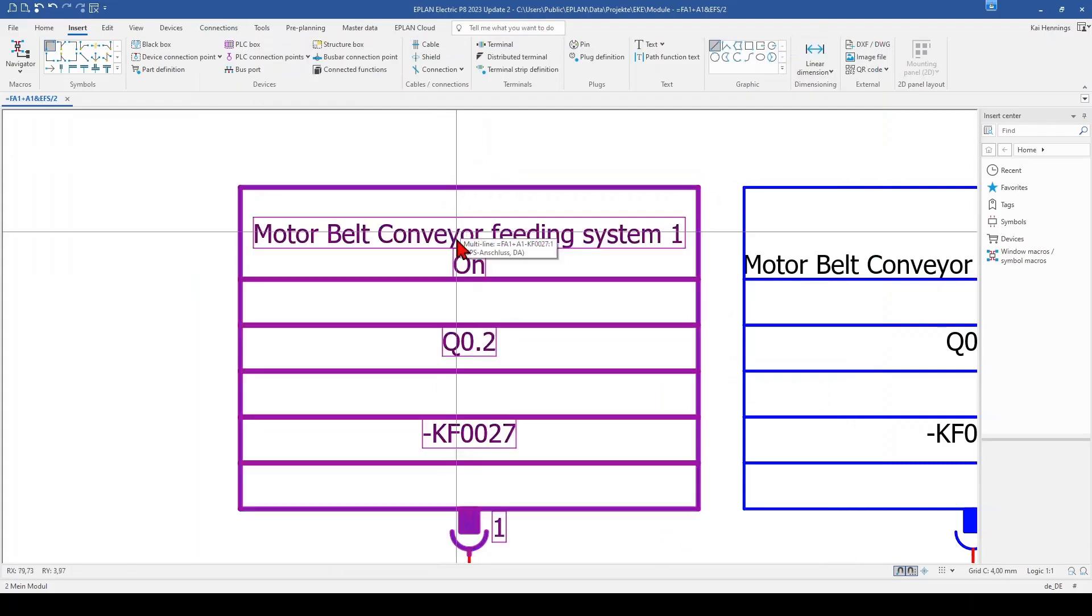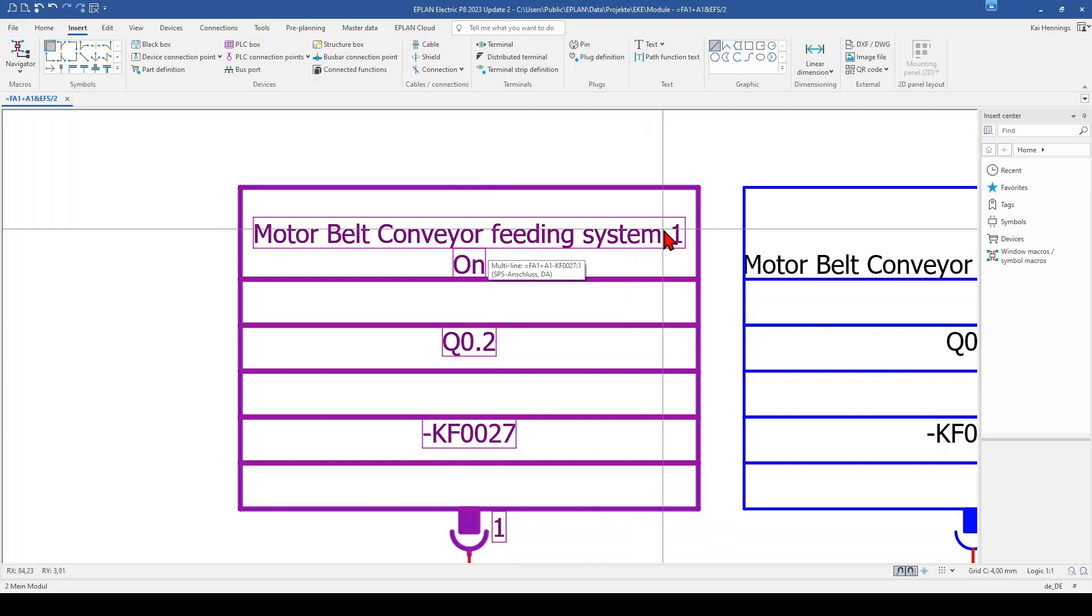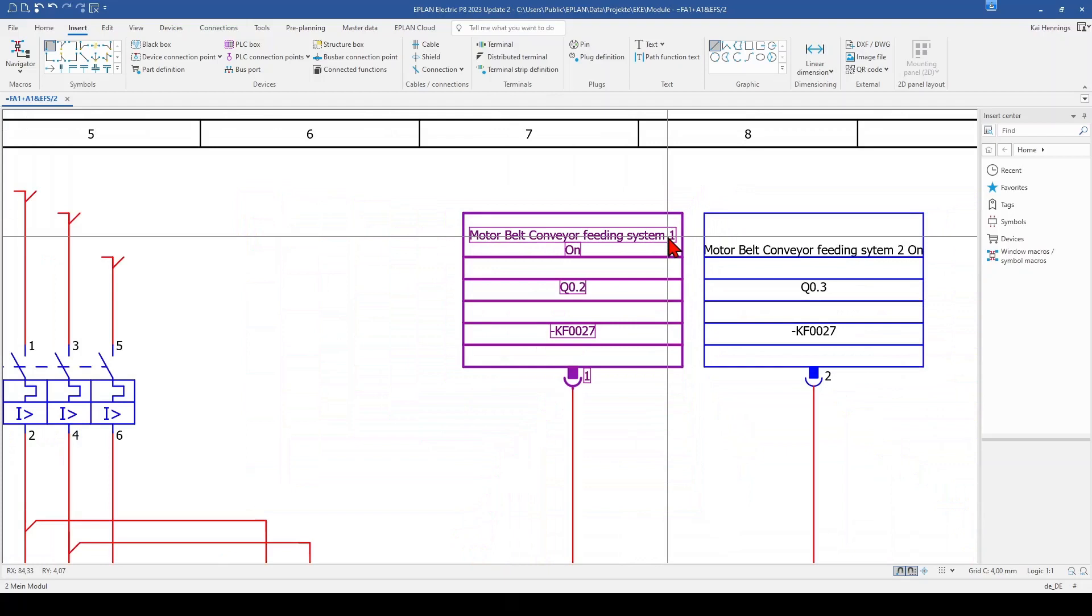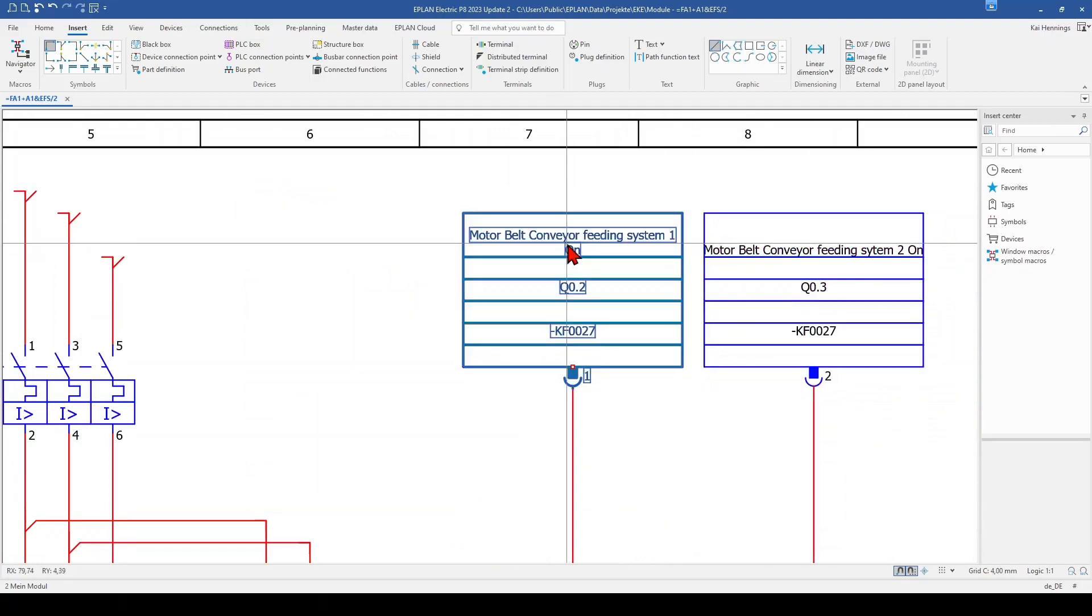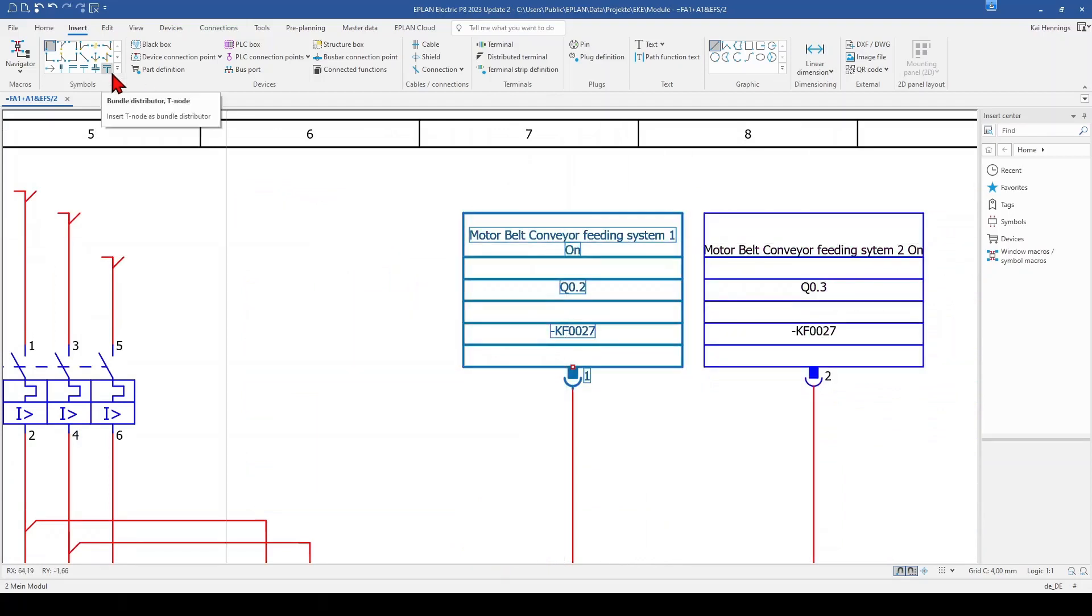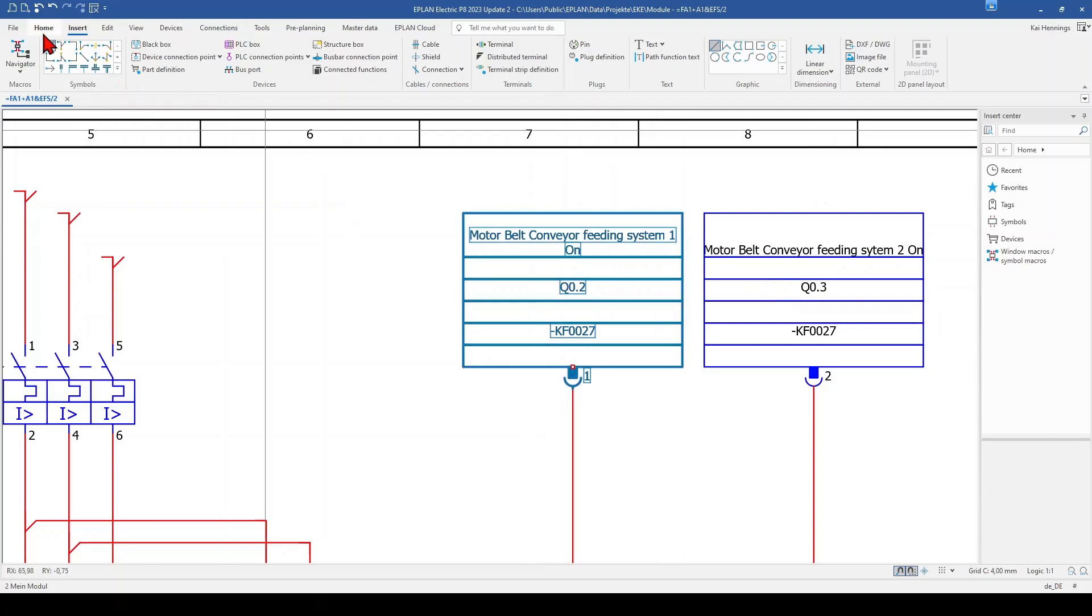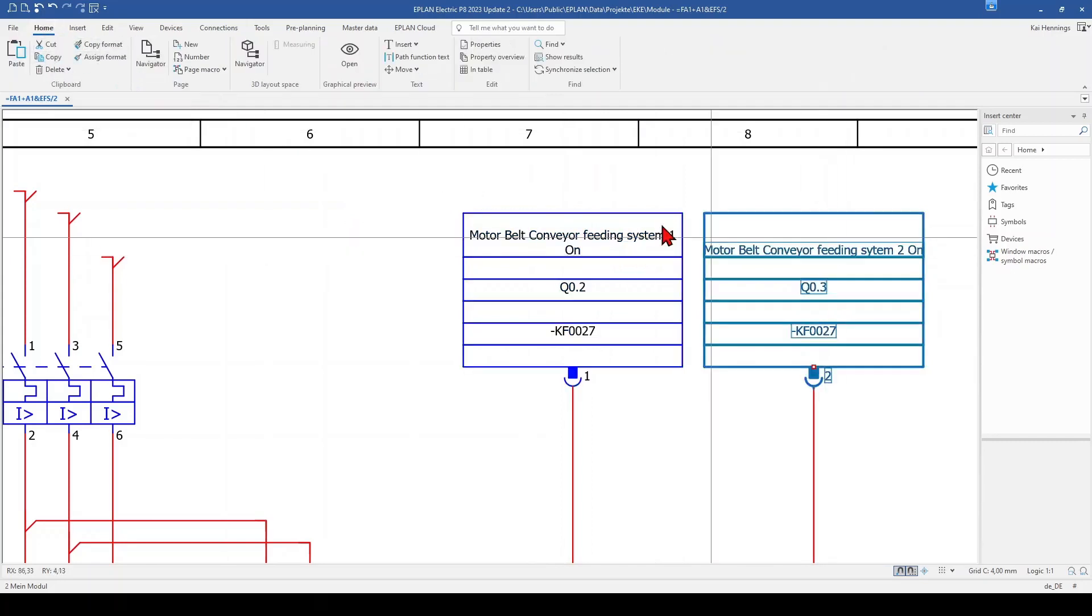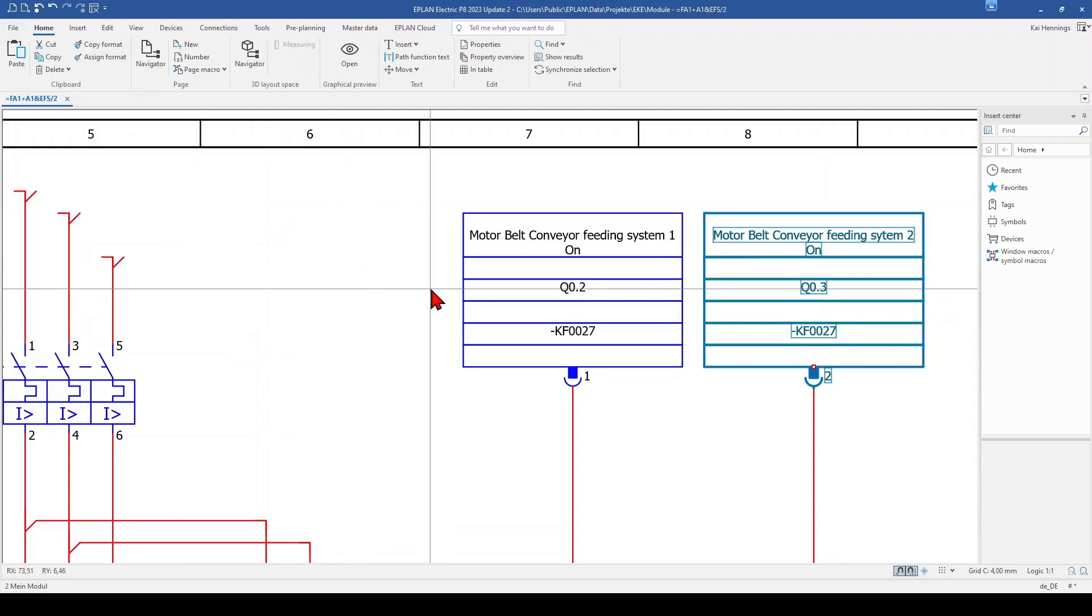What now happens is that ePlan automatically inserts the new line when the text is wider than the 39.5 mm. When I want to use it also here, I can just mark this PLC, go to home, copy format, and assign format.